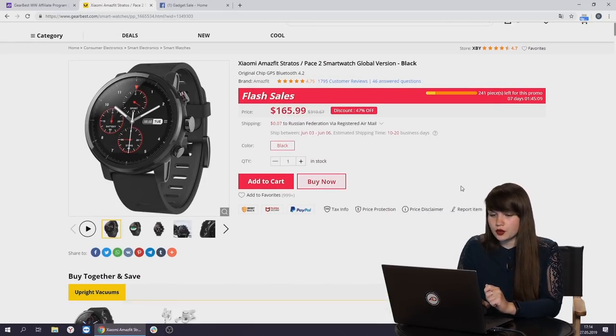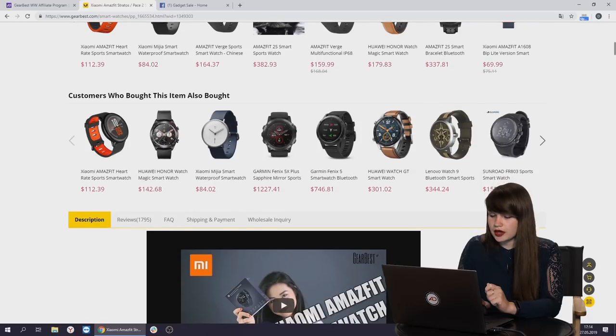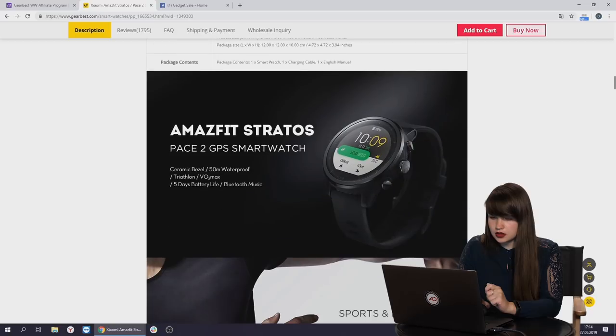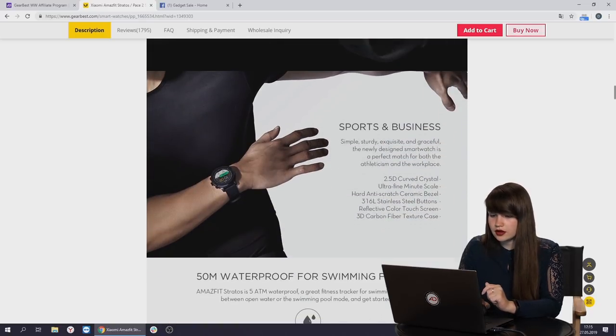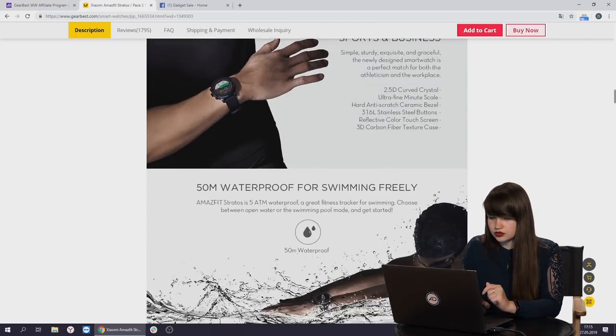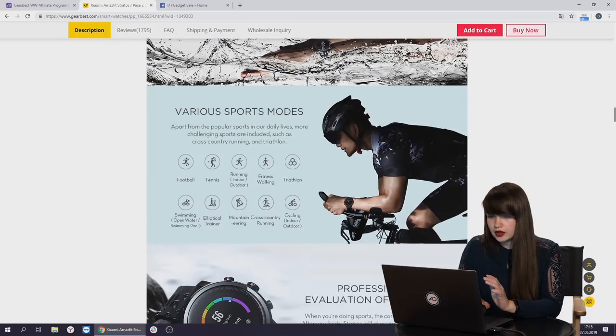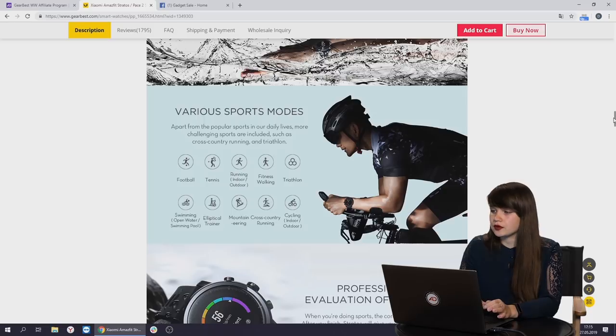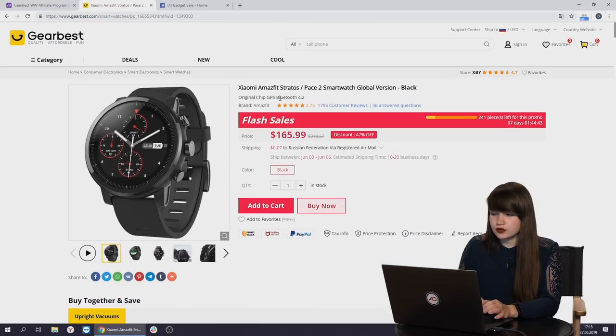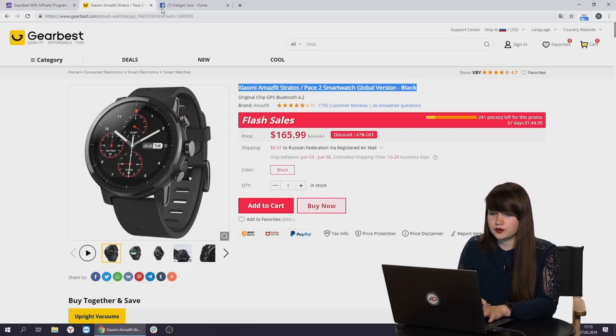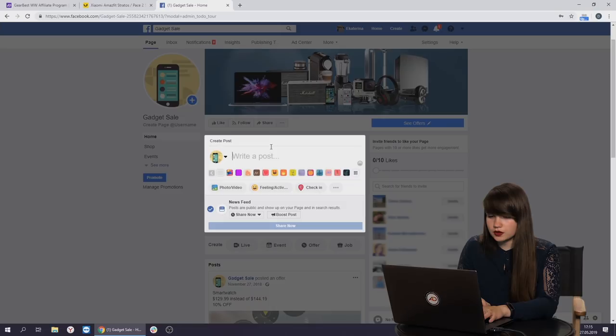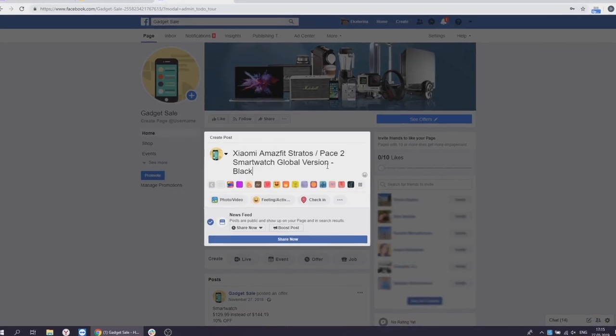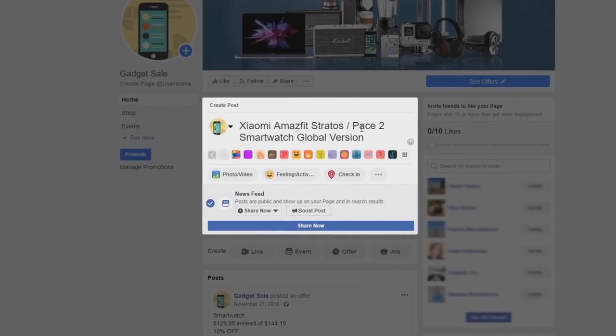First of all, we need to find some advantages which this watch has. As I can see, it's a smartwatch and also it's a fitness tracker. It has an access to the internet. That's perfect. It's waterproof. It has various sport modes and so on. We can start promoting it. First of all, we need to copy the name of this product and paste it in our future post.